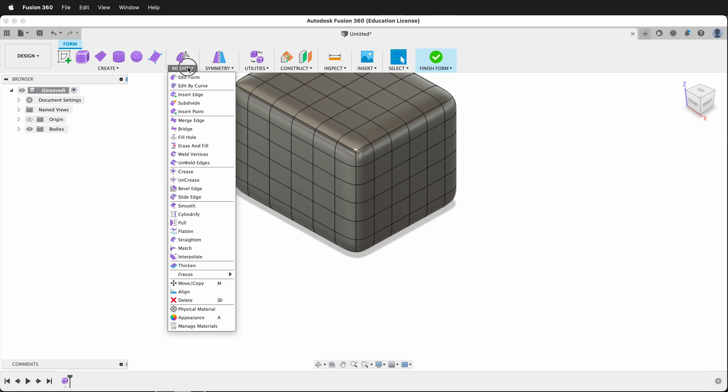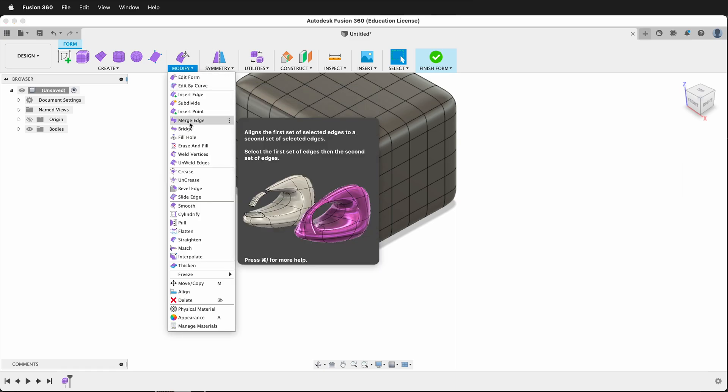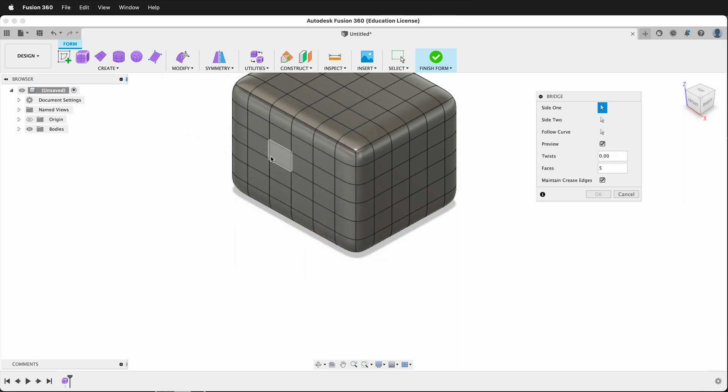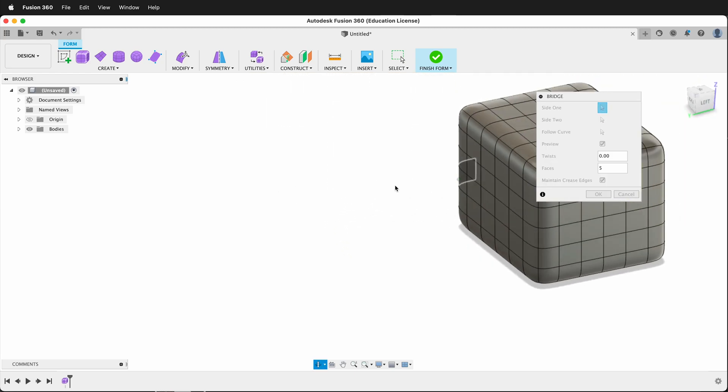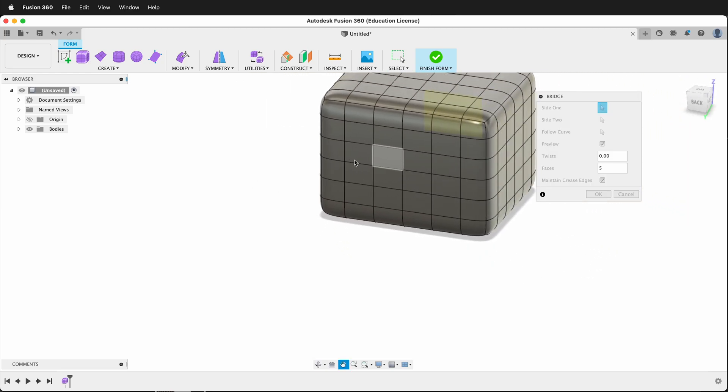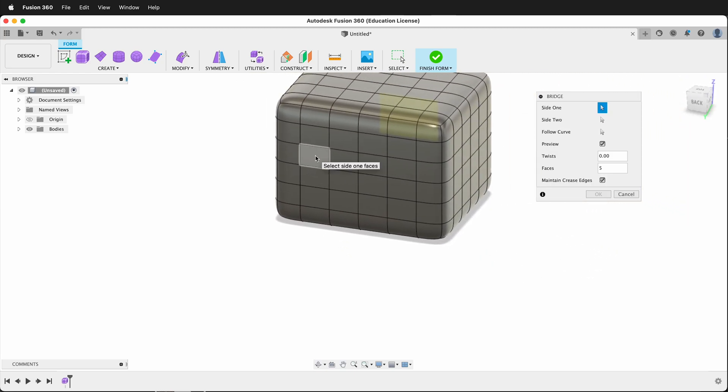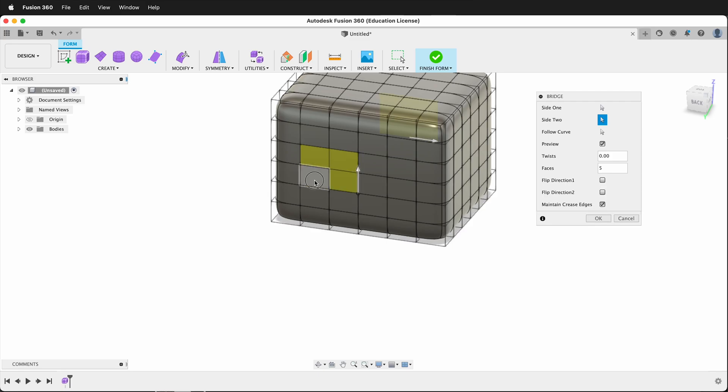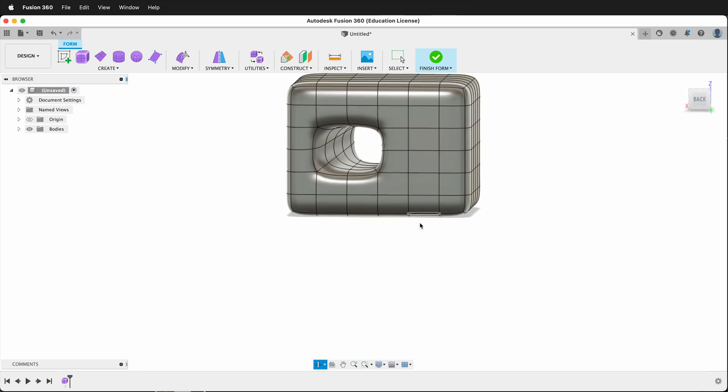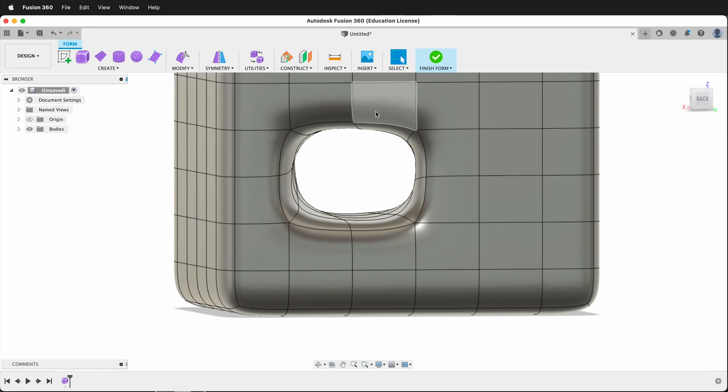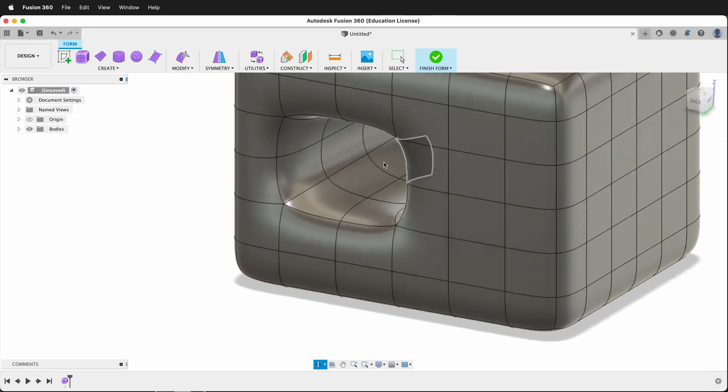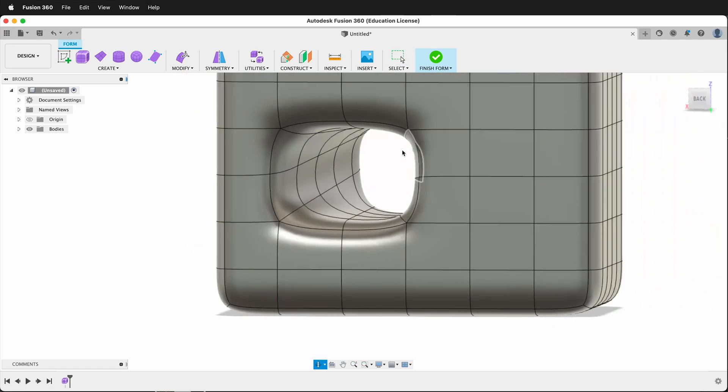Then I'm going to go to Modify, Bridge. I'll select four boxes on this side, then I'll rotate to the other side, and I won't even pick in the same spot. I'll click these four boxes. I'll say OK, and then suddenly, I have a tunnel going right through my form.